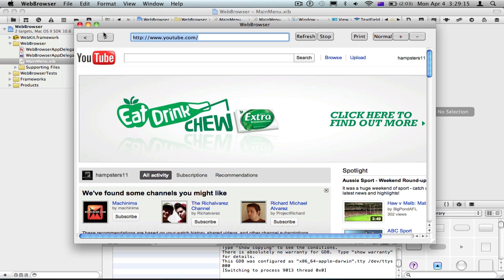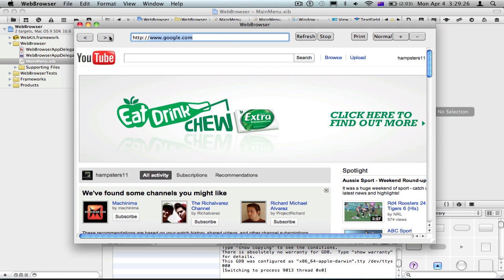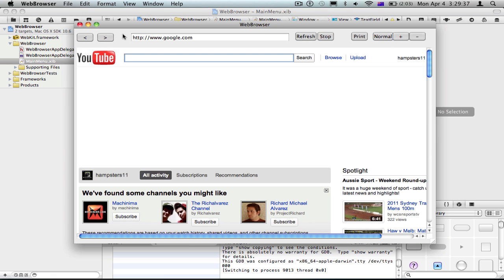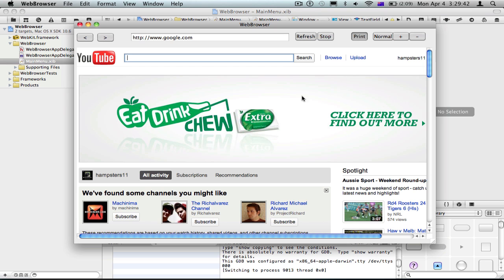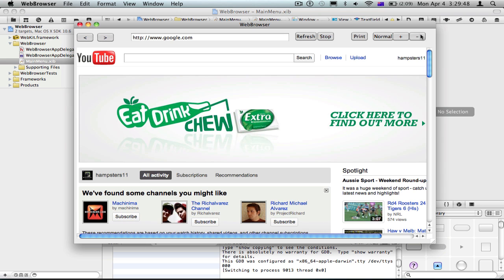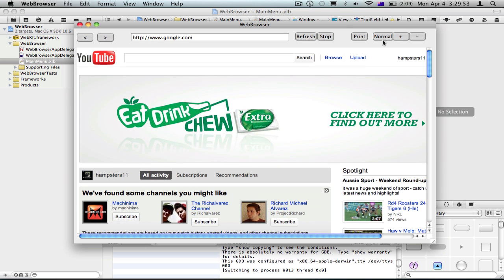Back and forward buttons — let's see those. From Google, press back, and it goes to YouTube. See how the URL bar didn't change — that's a problem, but navigation works. Refresh works. Print opens the print menu so you can print the page. And plus zooms in, normal resets it. You get the point.